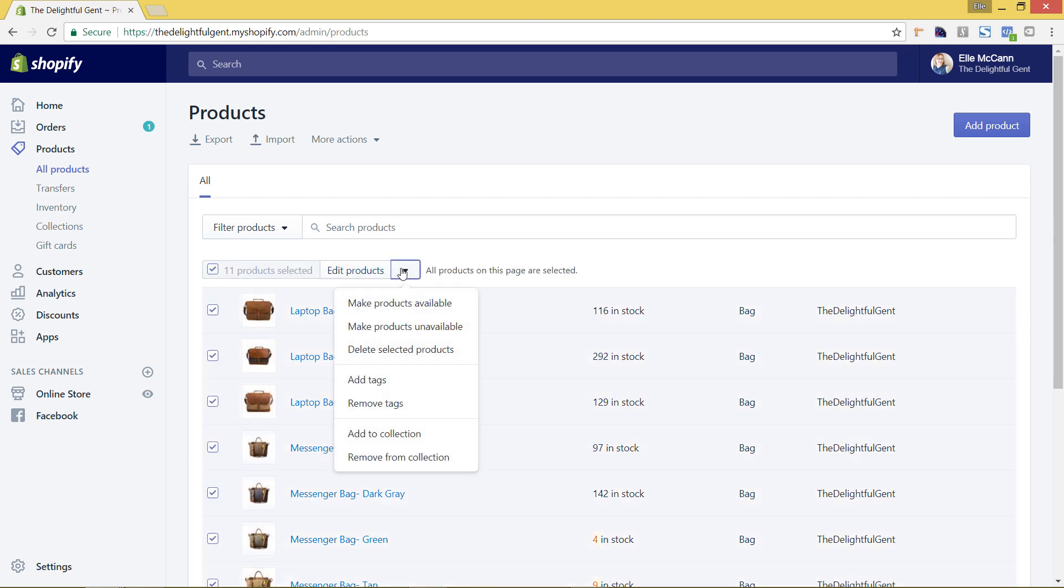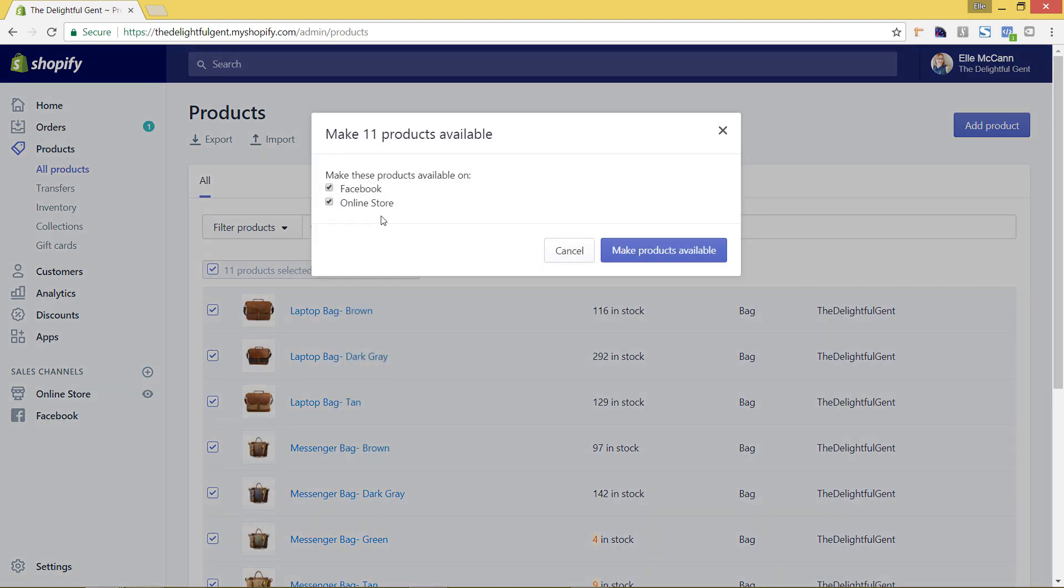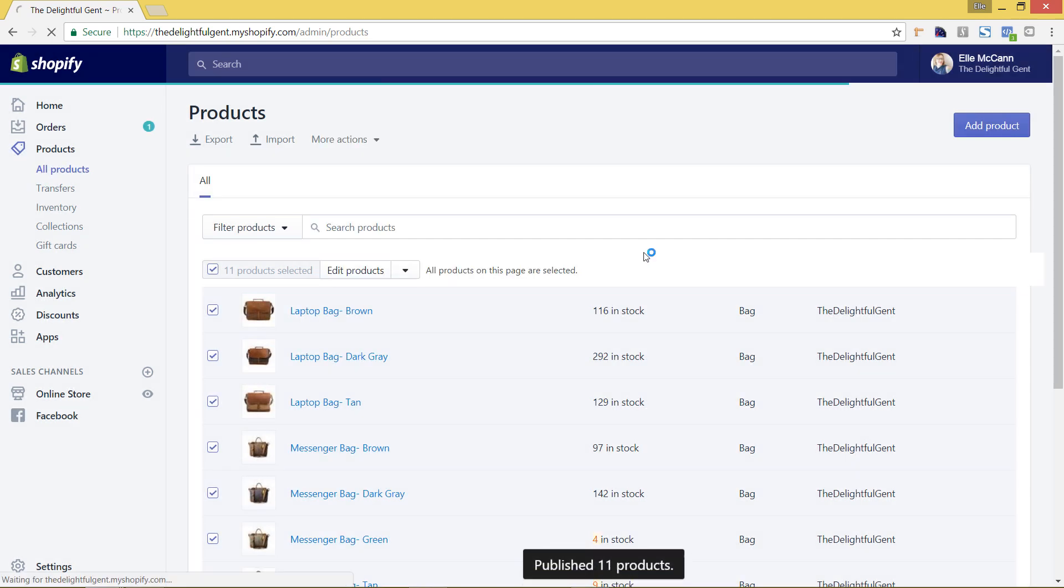And I'm going to hit from this arrow and say make products available and I'm going to make sure that it is selected for both Facebook and online store and say make products available. So before it was just available on the online store, however now I want it to be selected on Facebook to be available.